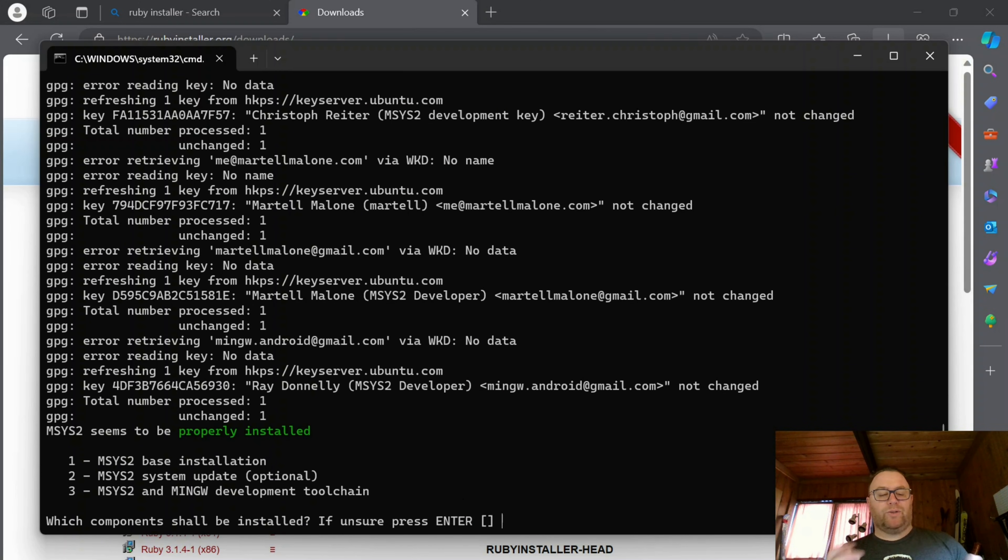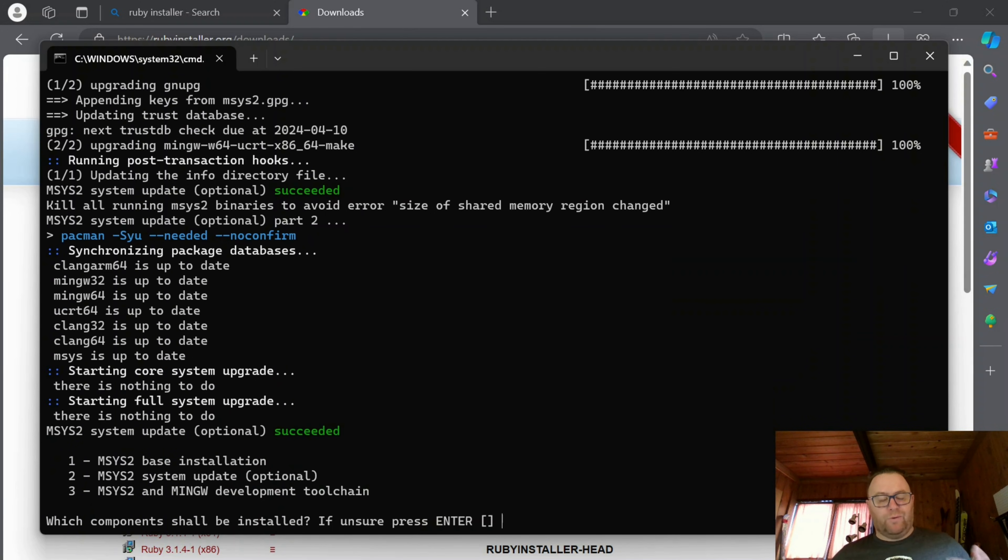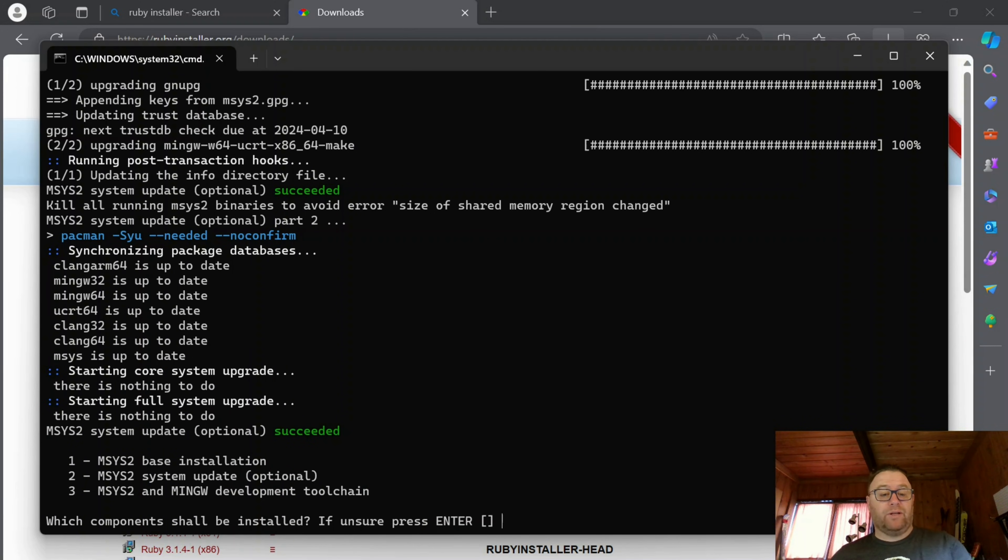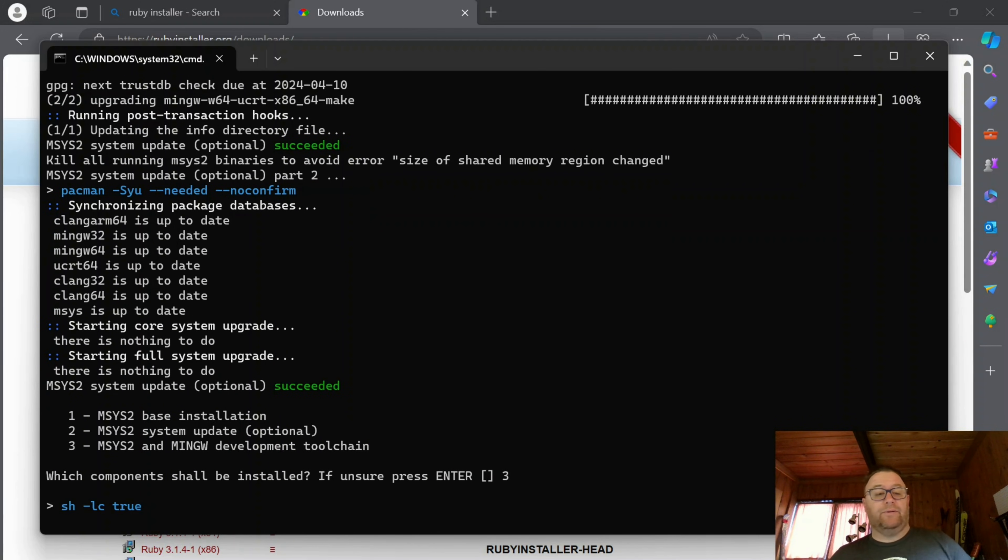OK, once one is run through, I'm going to click two, then enter. OK, once two is run through, I'll click three, then enter.